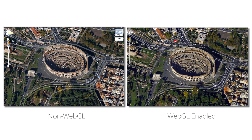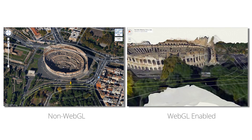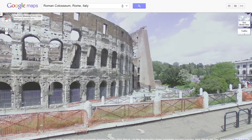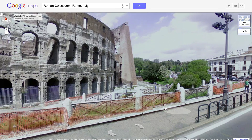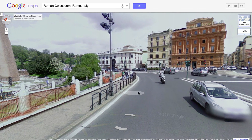Finally, you can now take Pegman, drag him onto the street, and see the world with Street View without needing to download a plugin. Transitioning between the map and Street View is now much faster and more seamless than before.